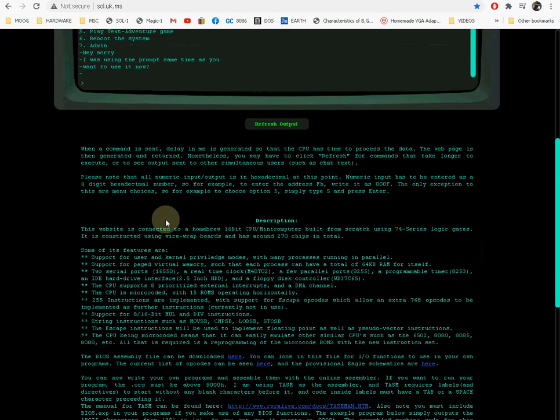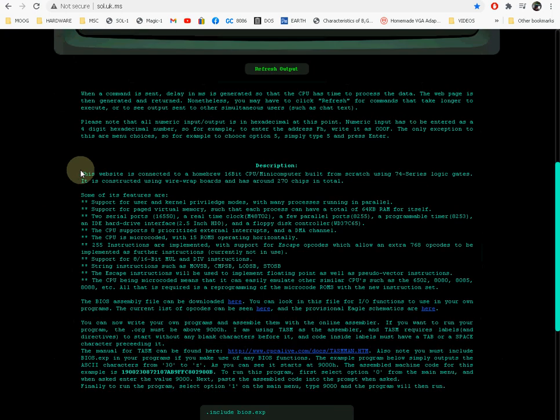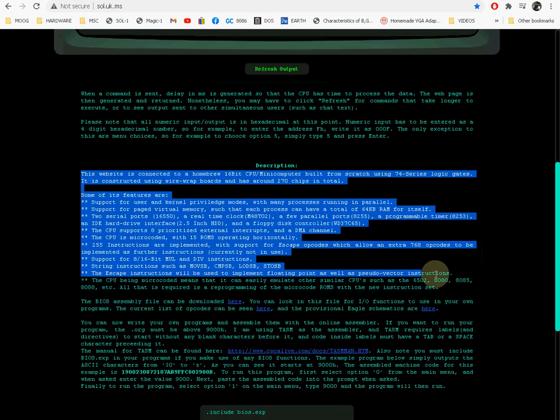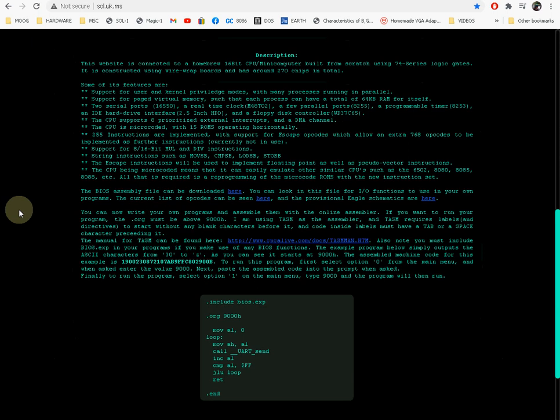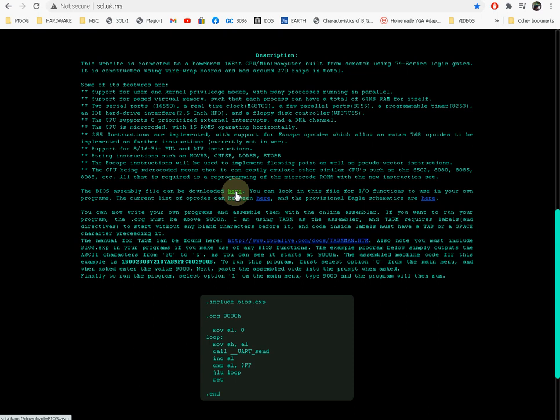On this page you have some description of how it works, you have a description of the computer itself, what features it has, etc.